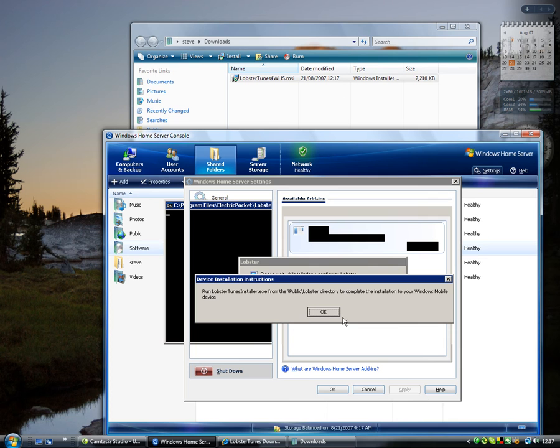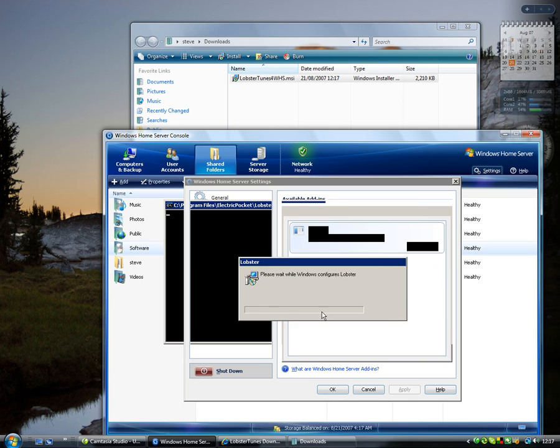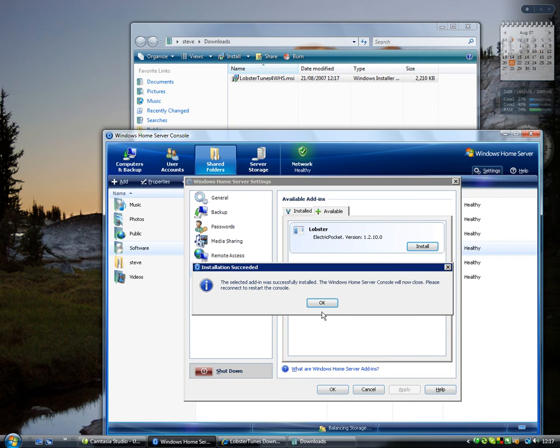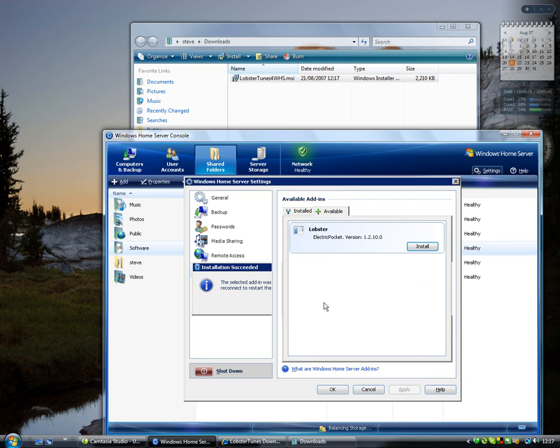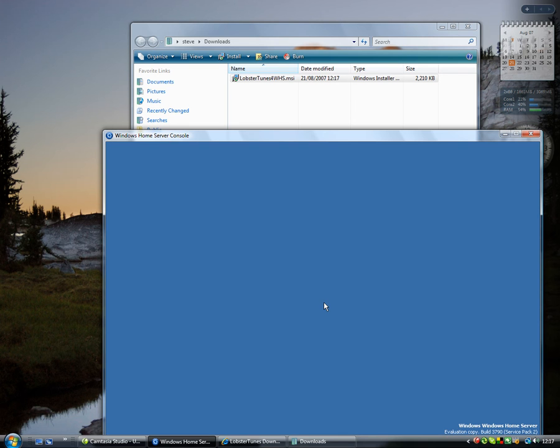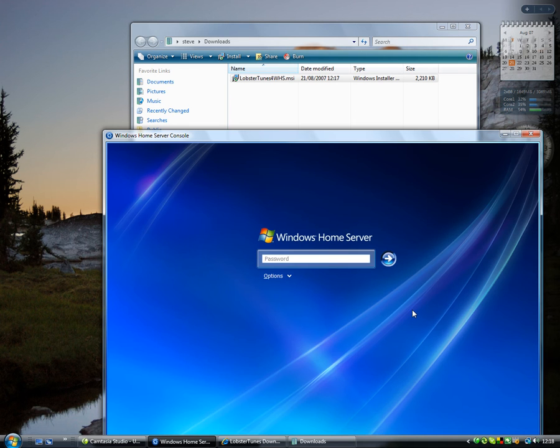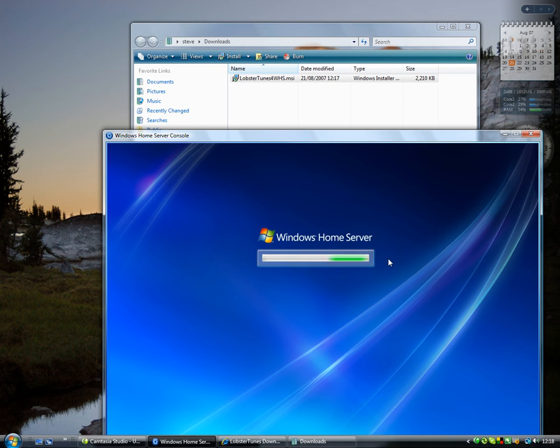Now Lobster Windows Home Server is active and running on your Windows Home Server, we can also install a client application to any of your Windows mobile devices. But before we do that, we'll bring the Windows Home Server console back up again to show you the server is installed and active.